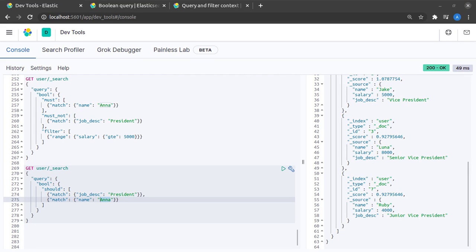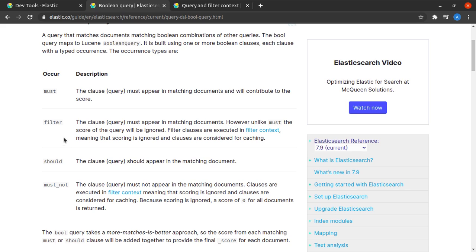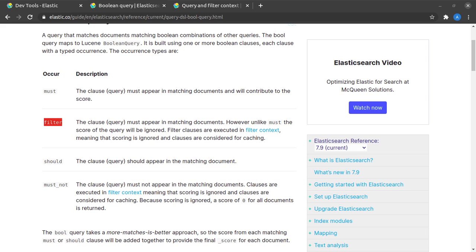That is essentially how Boolean queries work in Elasticsearch. Now there are few points to note here. The first thing is that the must acts as an AND operator and the should acts as an OR operator. Apart from that the other thing to really take note of is that the filter clause has no effect on the ranking of the documents because the filter just filters out based on a yes or no and it does not have any effect on the relevance of a document.